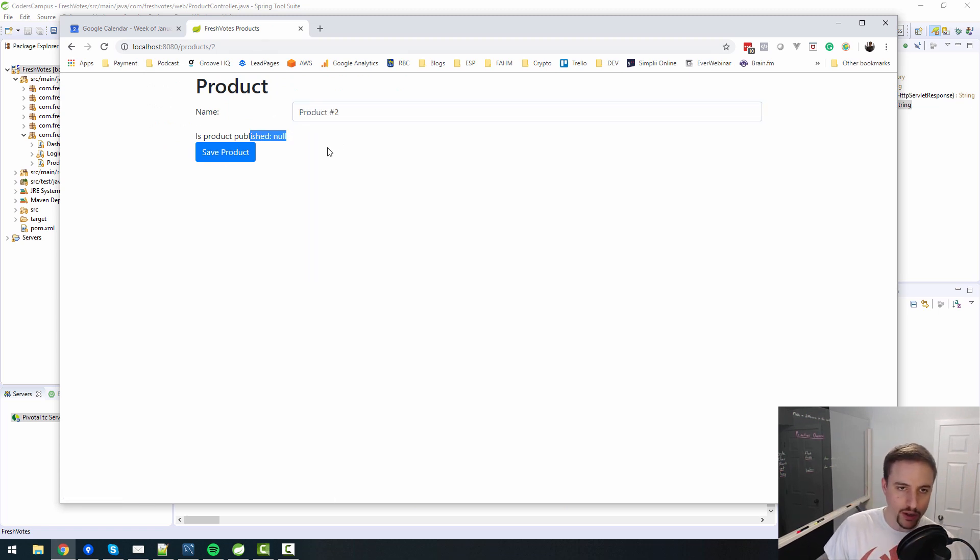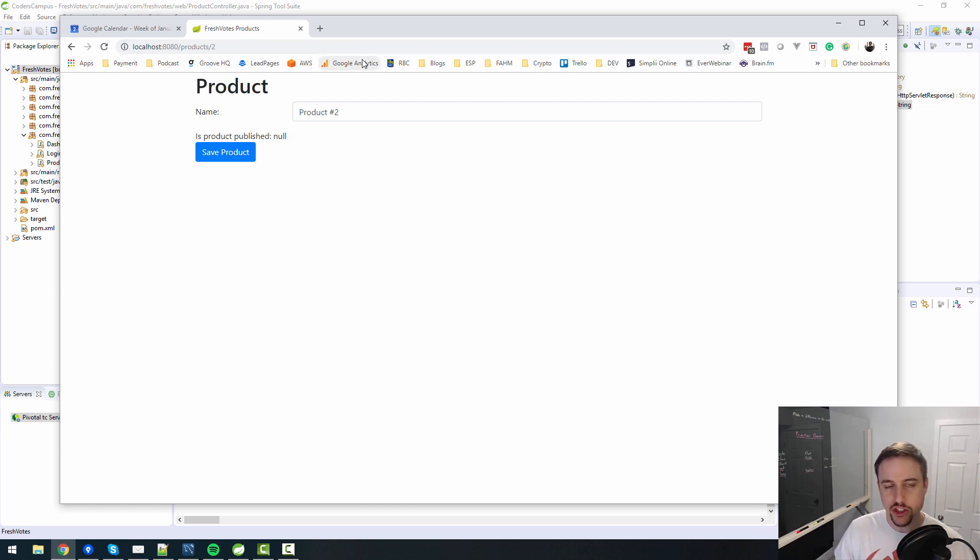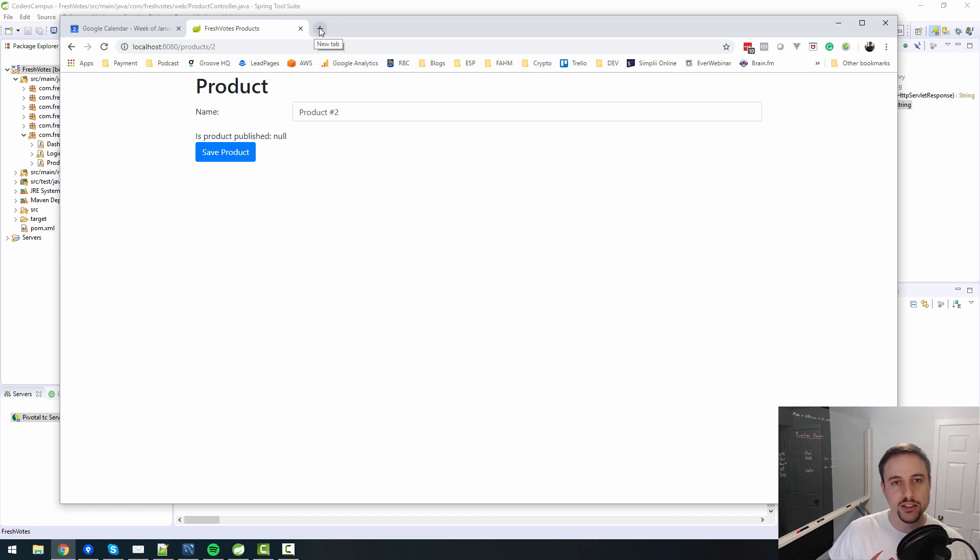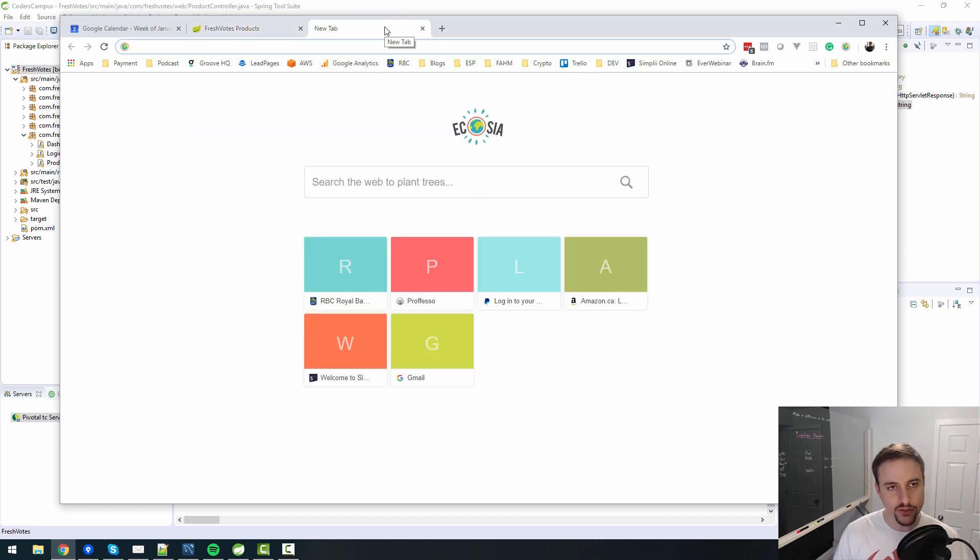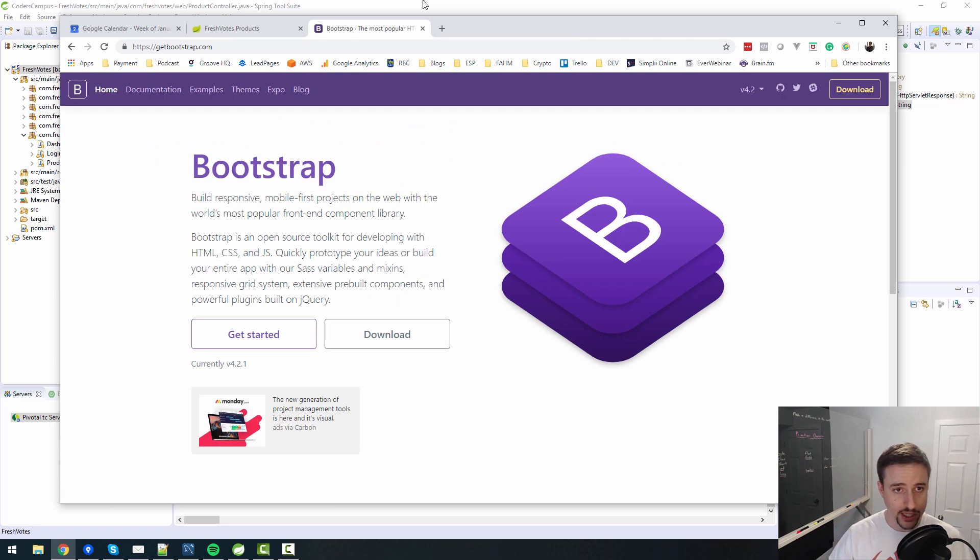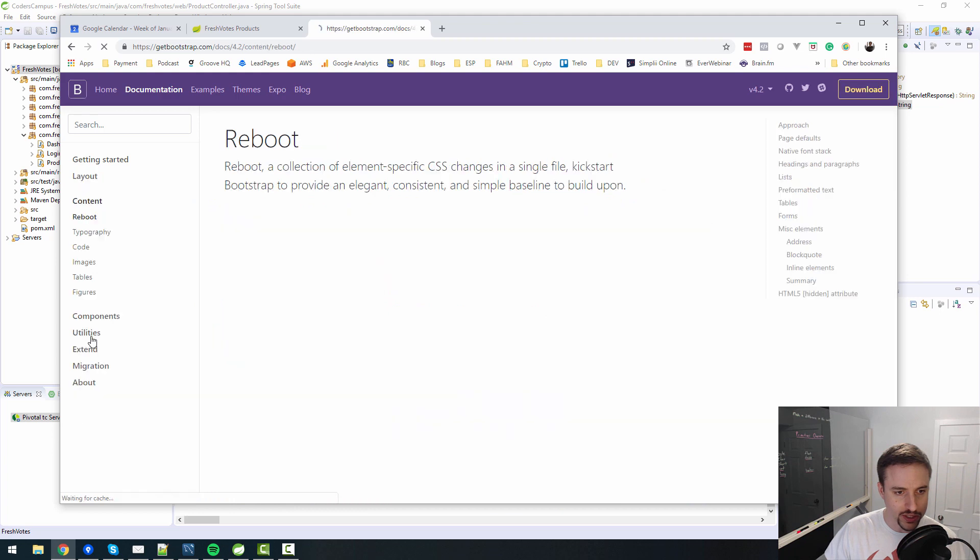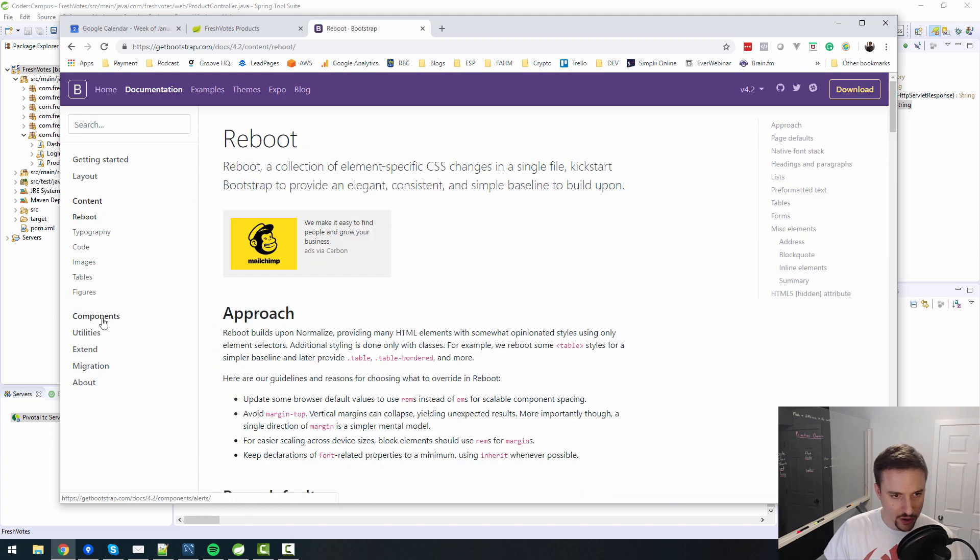Yeah, we were able to populate a name to the database and save it, but we left off with the checkbox for whether or not something is published. I said checkboxes were a bit more tricky. So let's dive into that. The first thing I would do is go to the documentation inside of Bootstrap, and look at components.